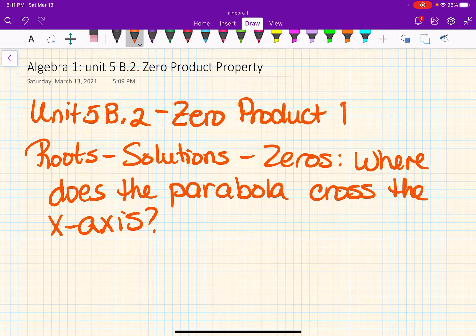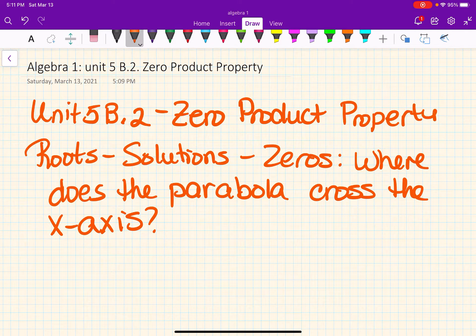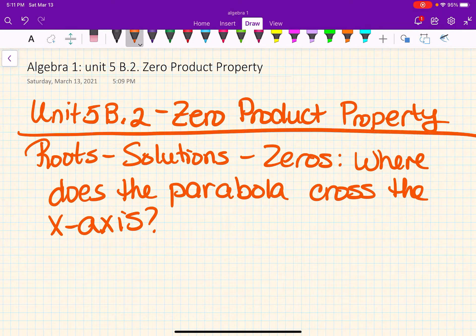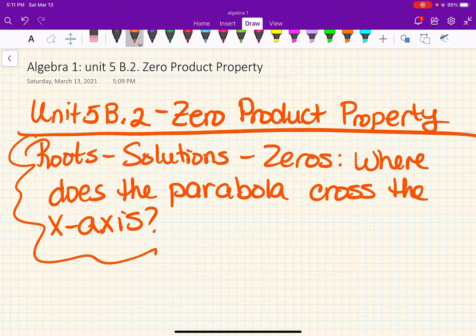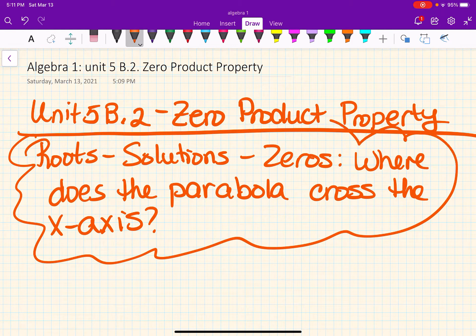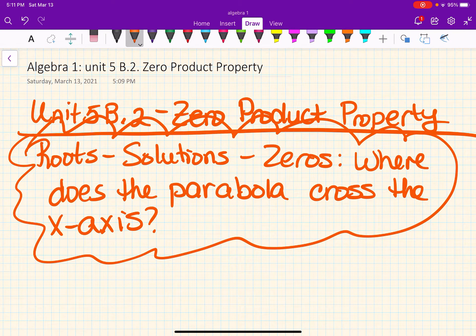Mr. McGrath loves to call it ZPP, so if you ever see ZPP on a test we're talking about zero product property — or if you have them for Algebra 2 Trig, zero product property. Don't forget, that's what we're looking for. That's what this whole chapter is about: where does the parabola cross the x-axis.